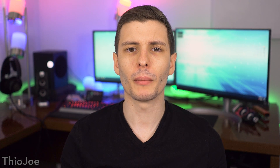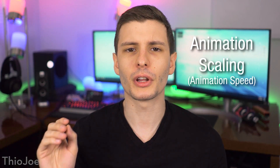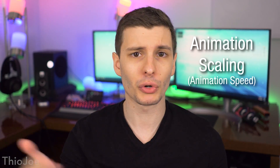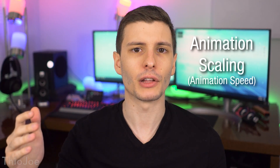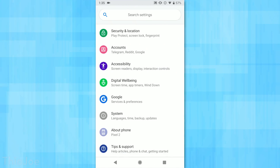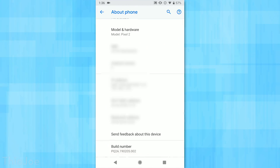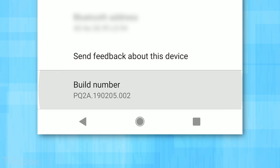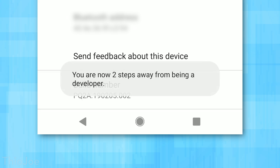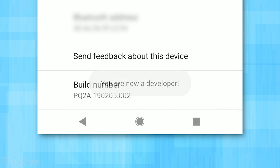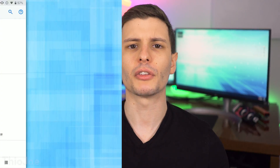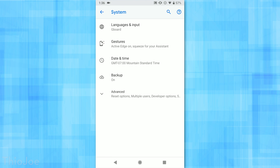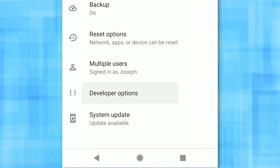Number nine is Animation Scale, which changes how fast animations are in Android so things look snappier. To access this, you first need to enable Developer Options. Go to About Phone, find the Build Number, and tap it repeatedly — eventually it will say you're now a developer, and Developer Options will appear in your Settings. In Android 9, you have to go into the System menu first, and then Developer Options will show up there. If you can't find it, just Google your phone model and Developer Options.